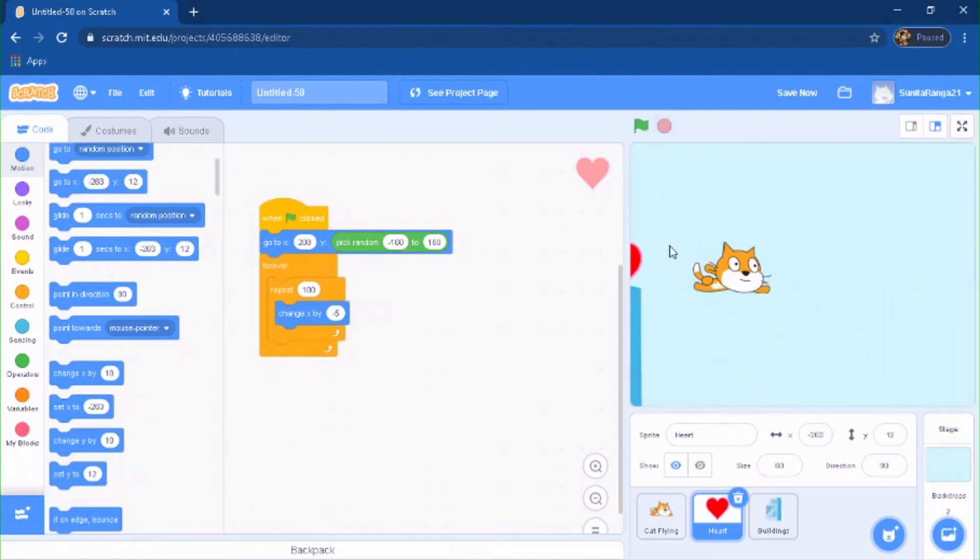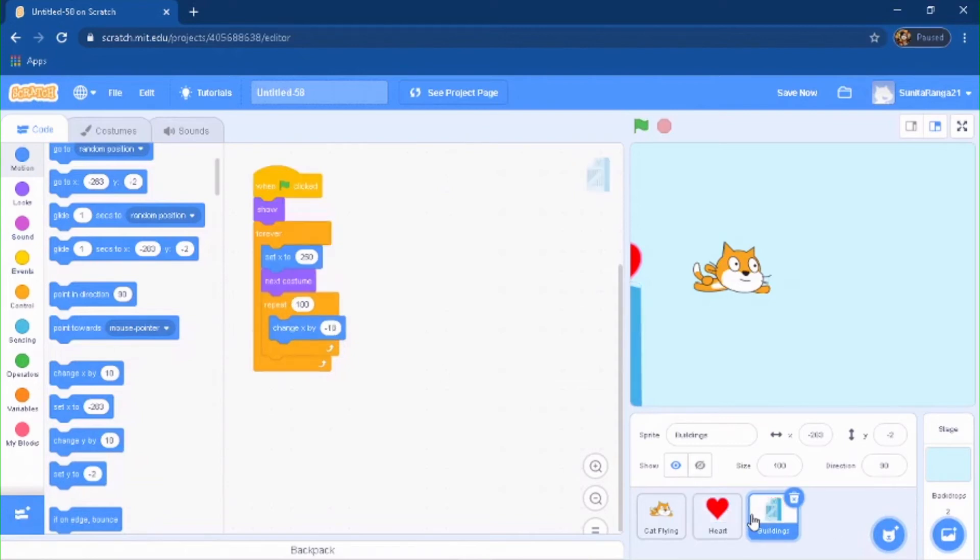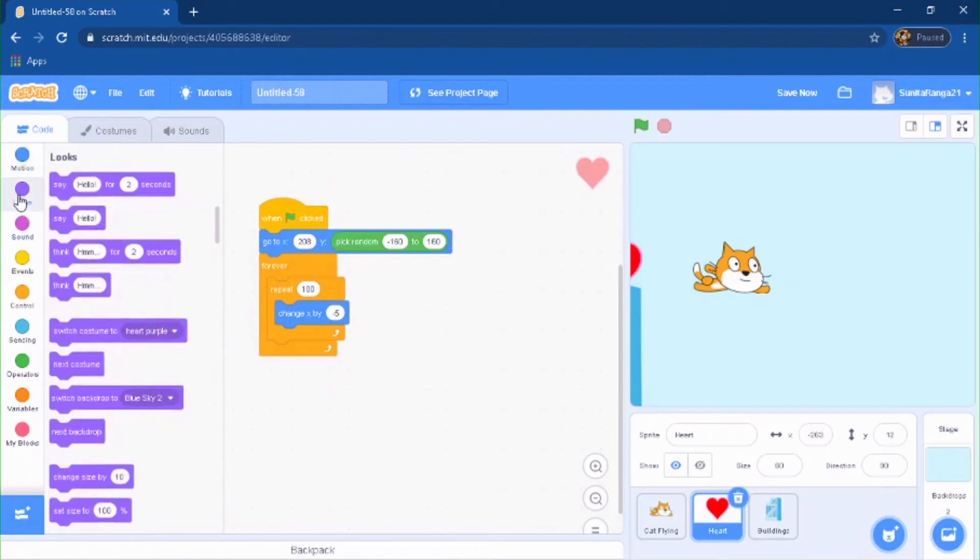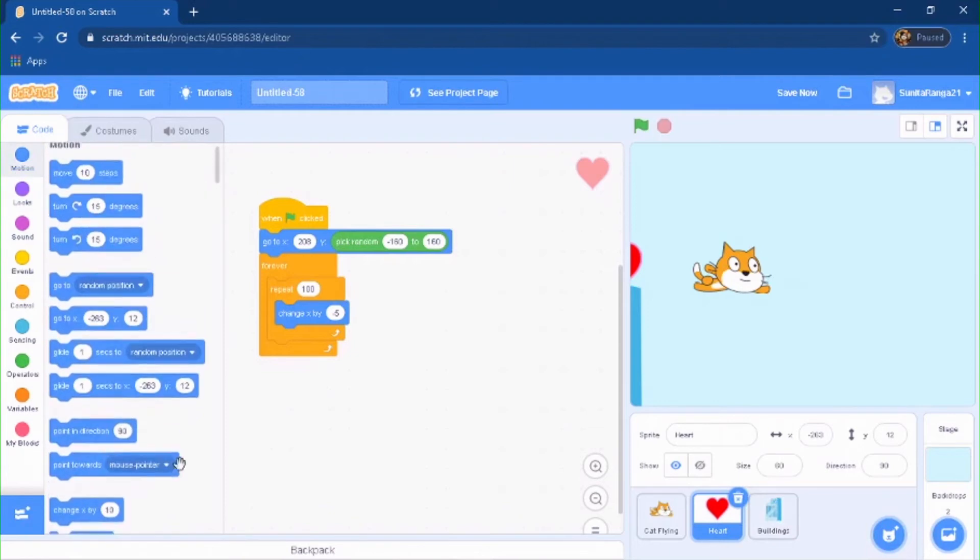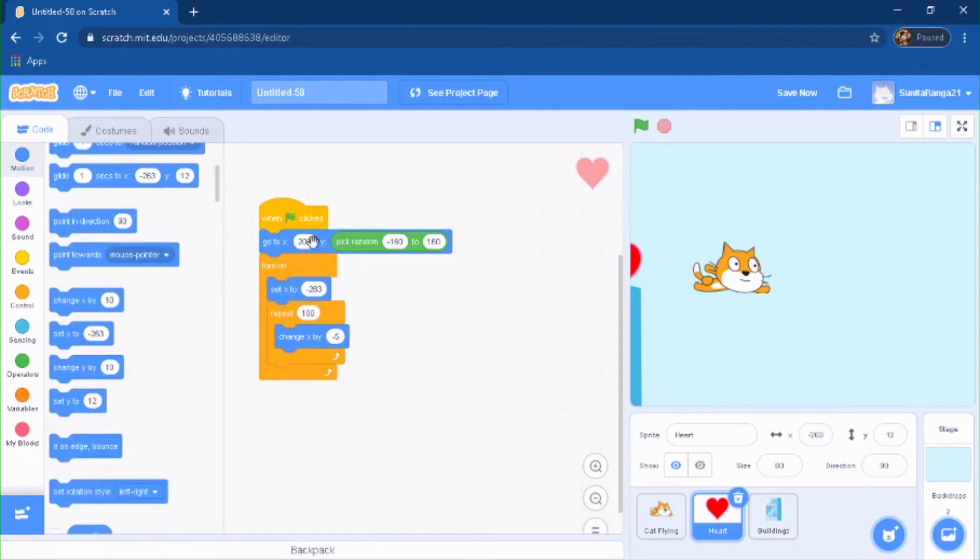And then if touching the edge over here, it's just going to keep on repeating this. So if you guys go to your buildings, it's going to forever set its X, I meant, will be setting its X to 208.